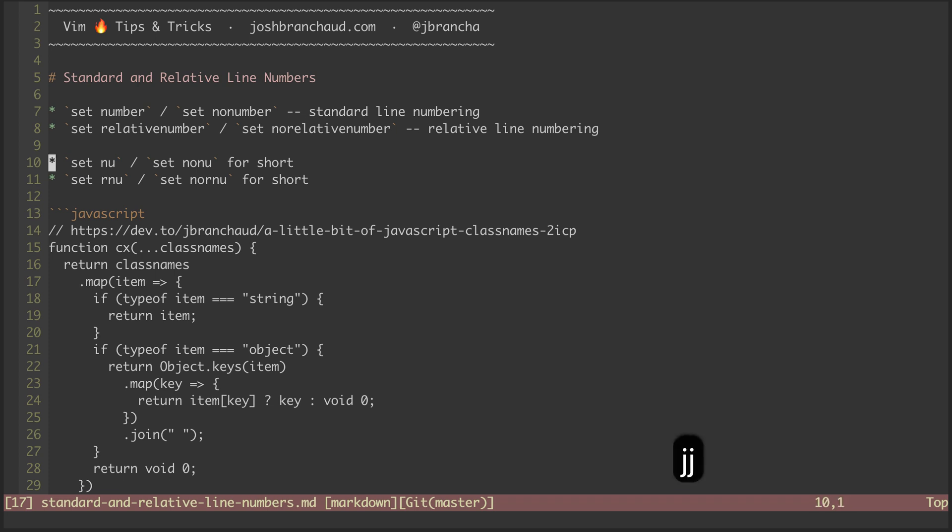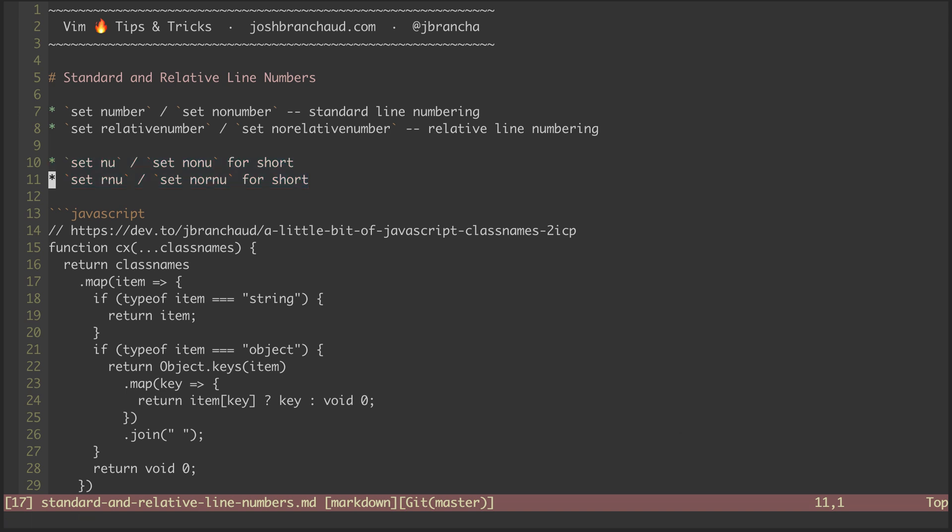Now there are also shorthands available, which I'll be using throughout the episode. I'm currently using standard line numbering, which you can tell by the numbers going one, two, three on down the page.